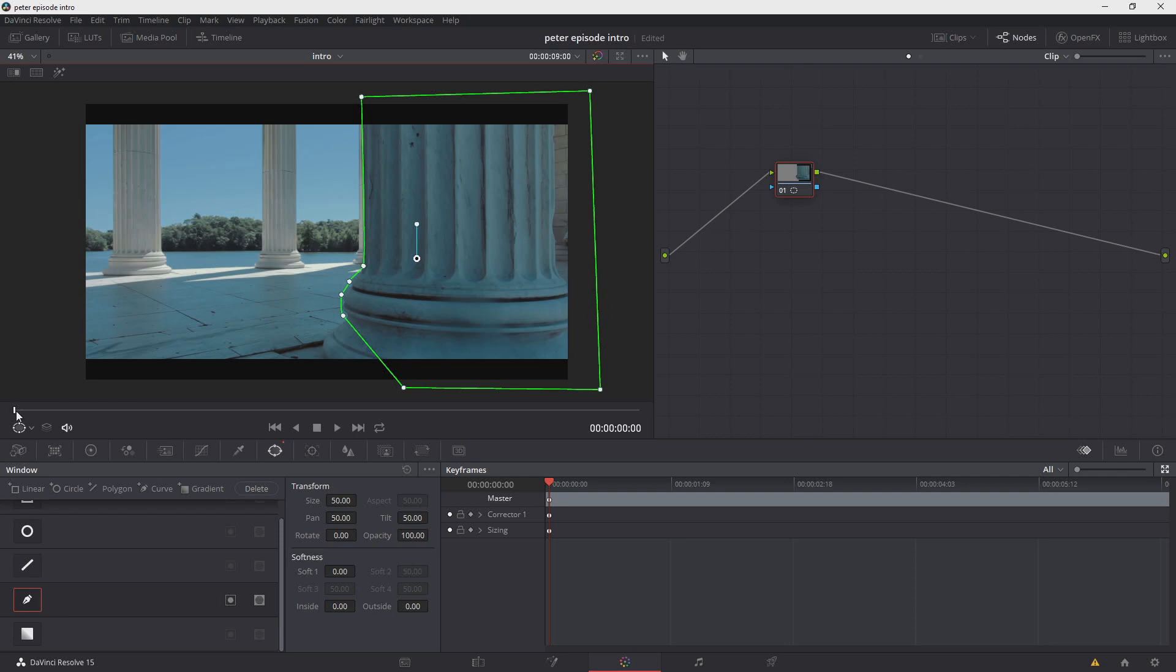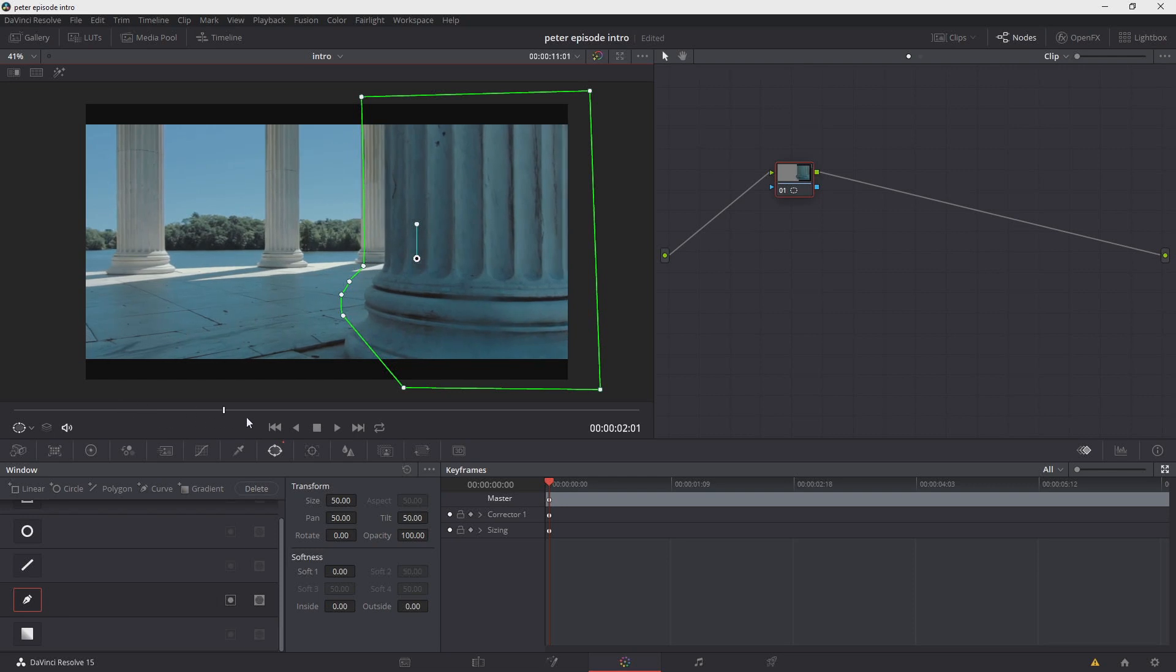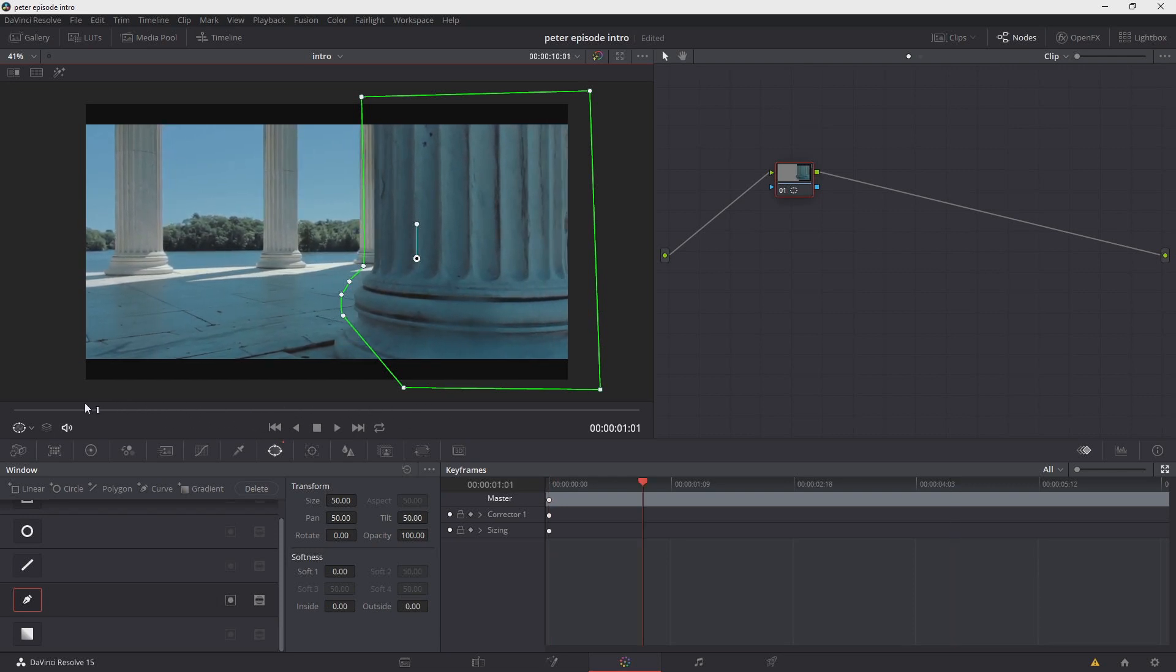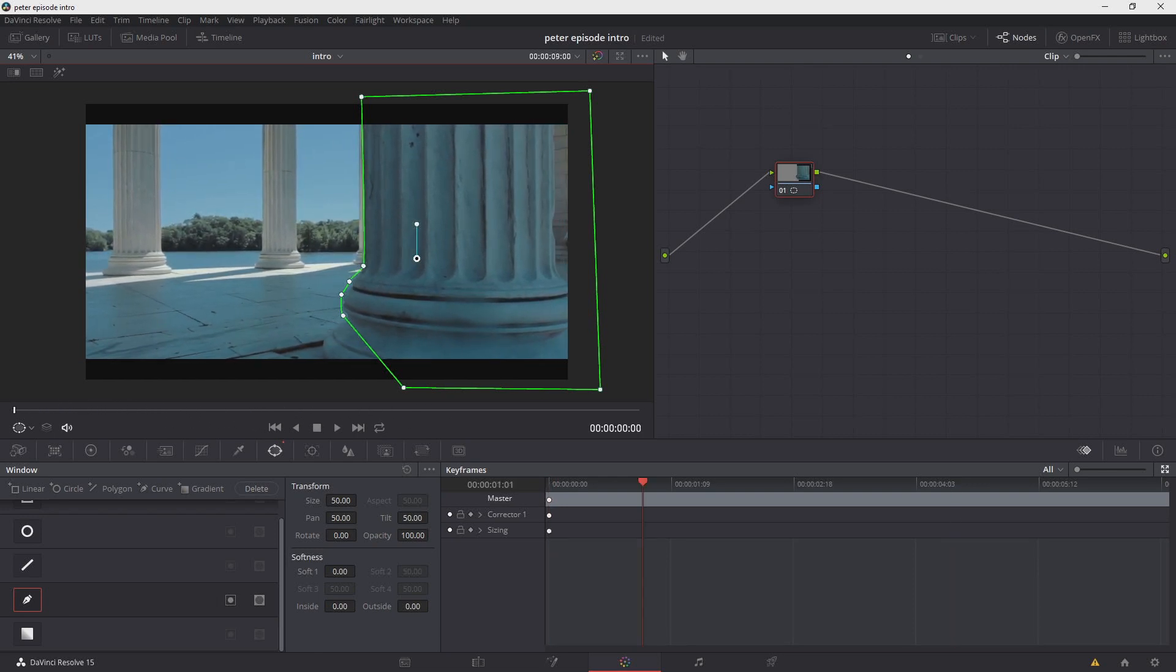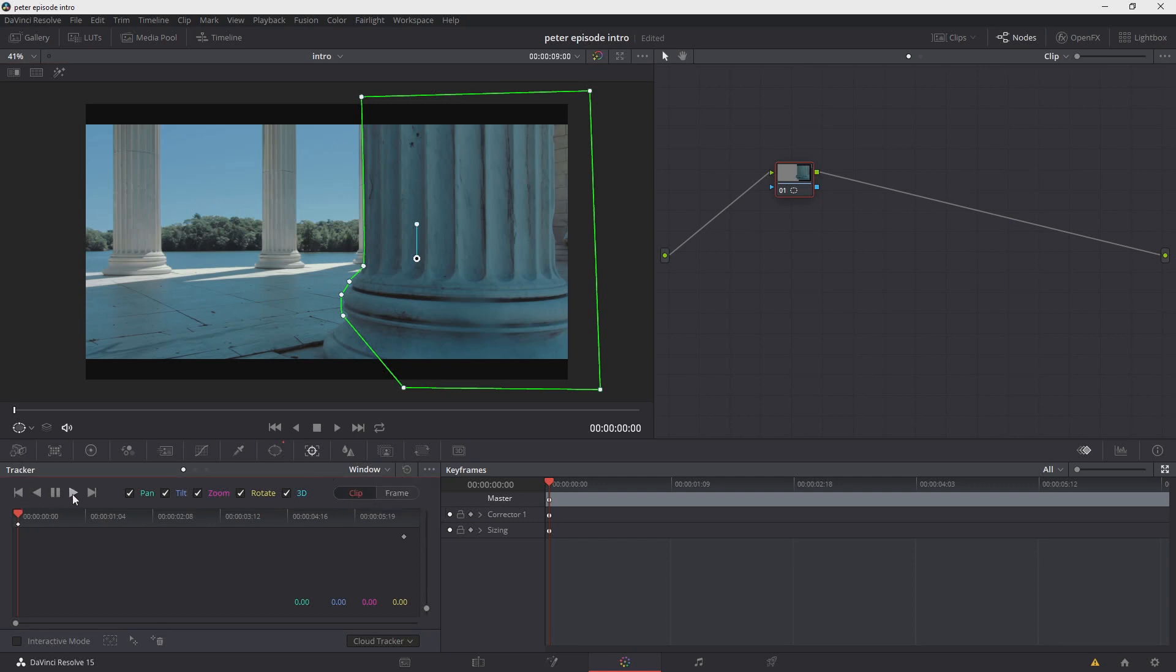Now what you'll notice is, if I go ahead and scrub through, it doesn't stick to the footage. The shape remains the same, but obviously the footage changes, so what we have to do now is go into the tracker. Now you want to make sure that in the tracker you're choosing the Window option. And let's go ahead and track forward.